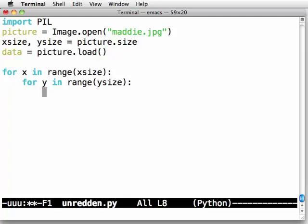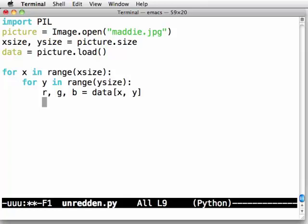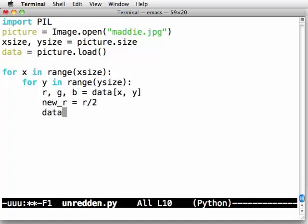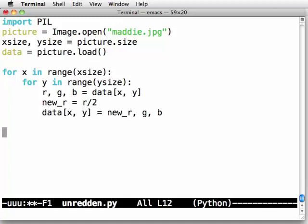I can say the current red, green, and blue value is just data at x and y. Now, I want to cut the red in half. So I say new r is r over 2. And then I say data at x, y is now new r, old green, and old blue. And when I'm done, picture.save of temp.jpg.